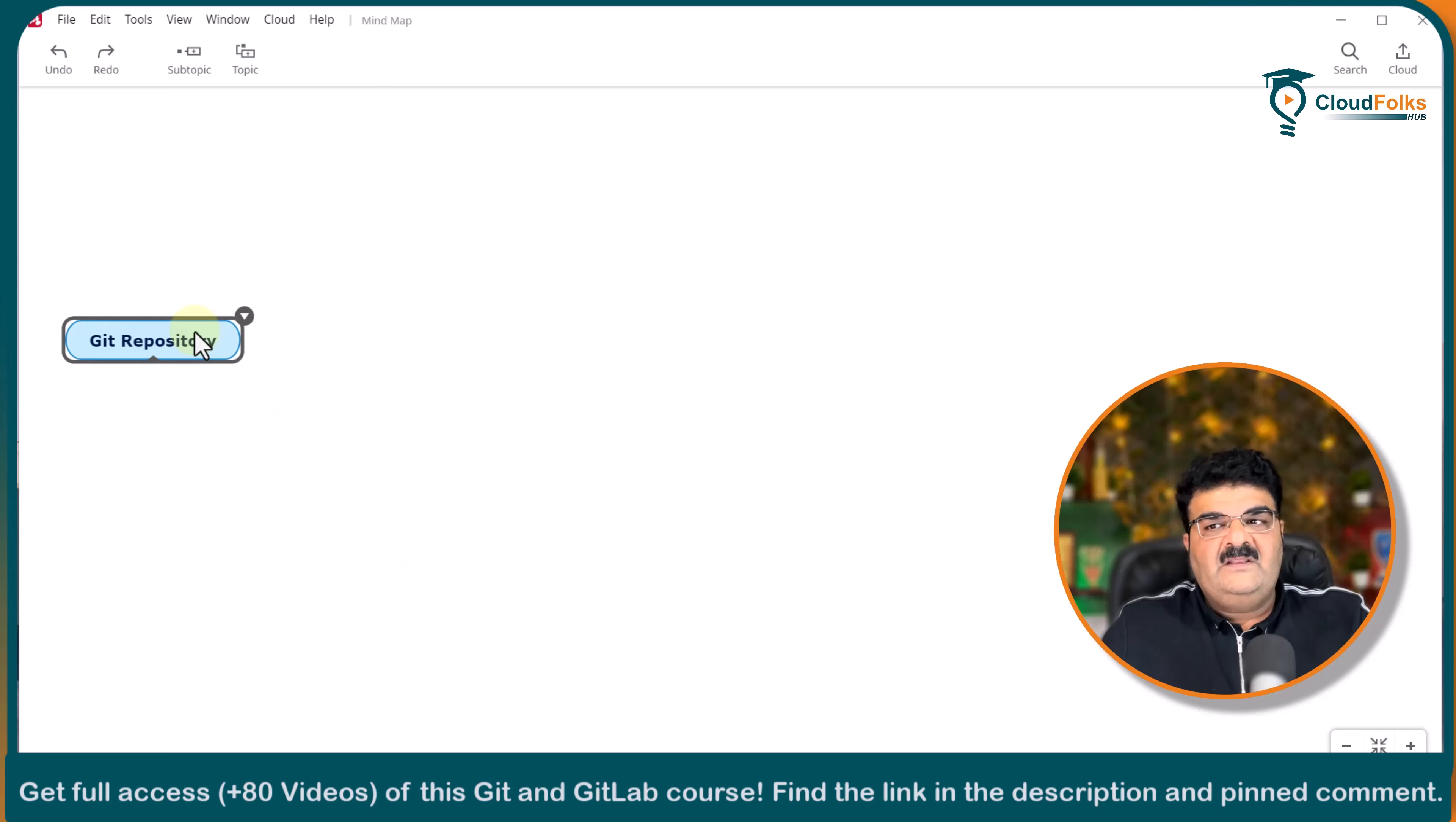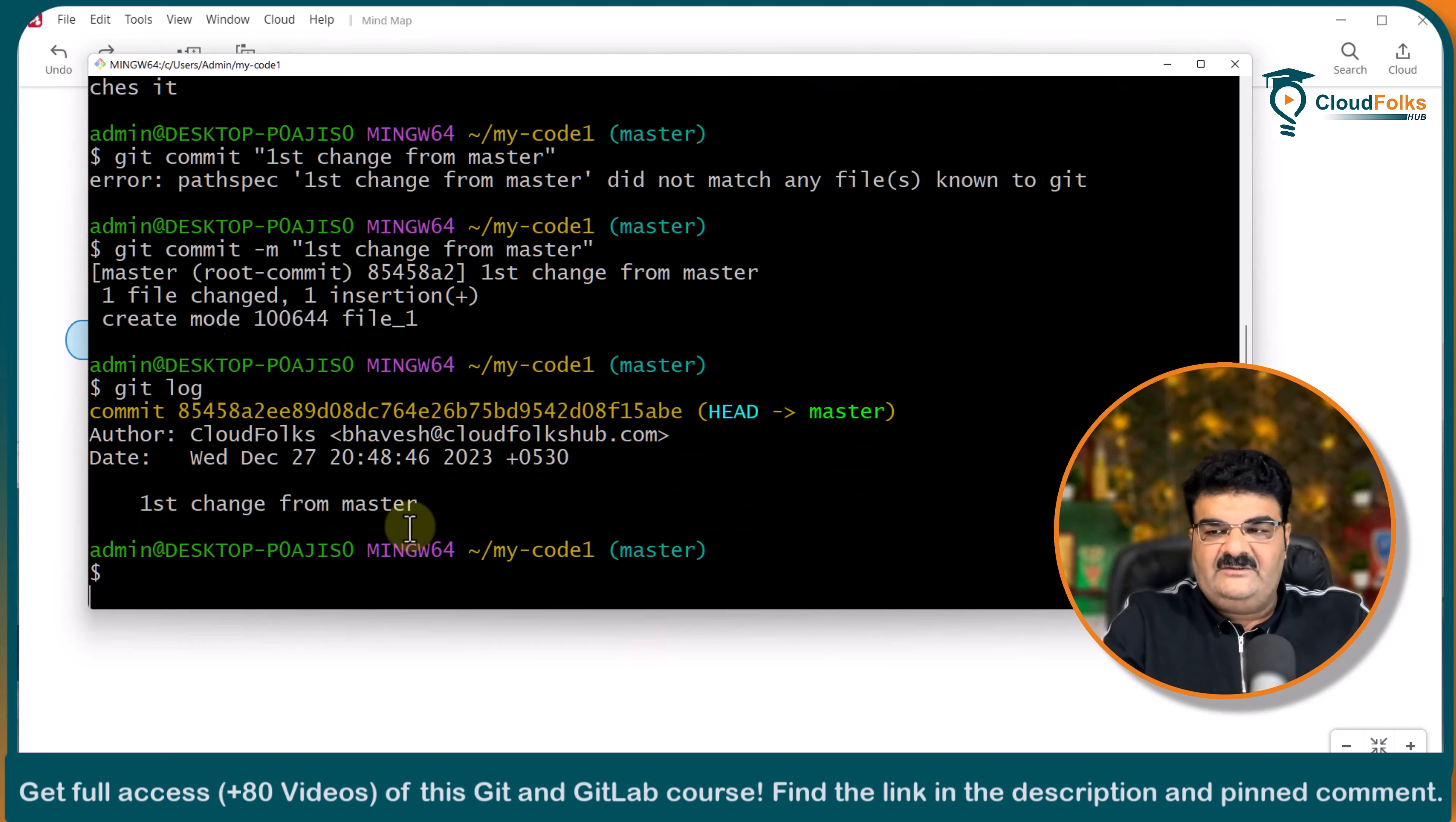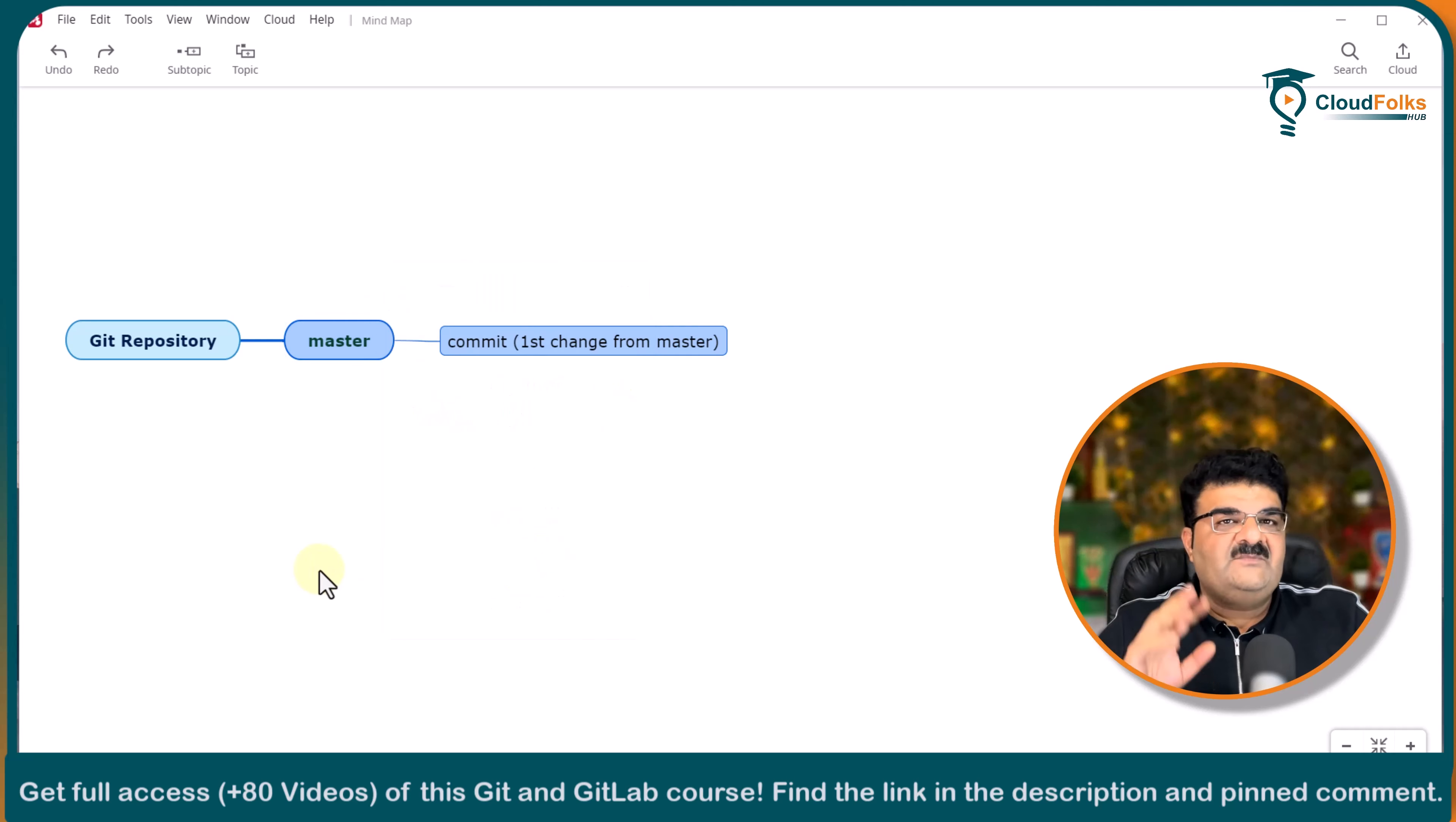I am going to draw this. So we have first branch master. In the first branch we have commit one. And the commit name we have is actually first change from master. I am going to copy this and paste it over here. Let me increase the size.